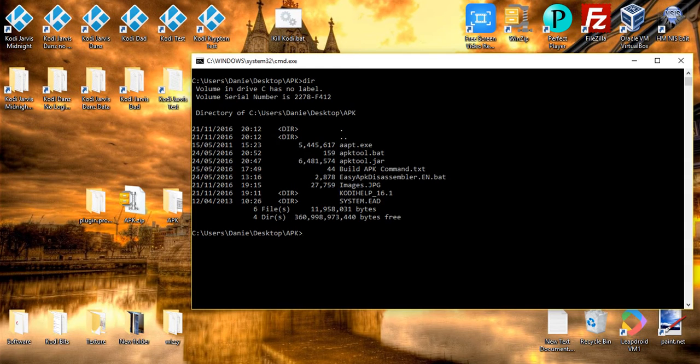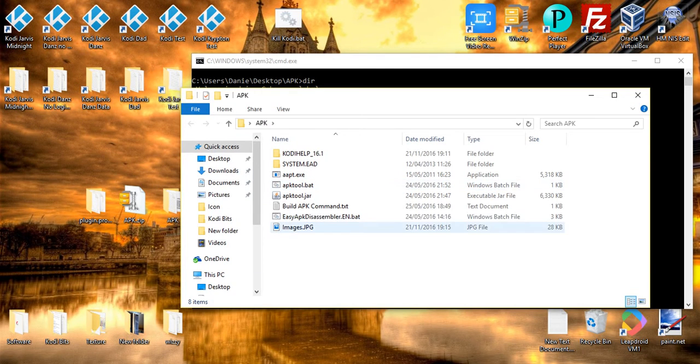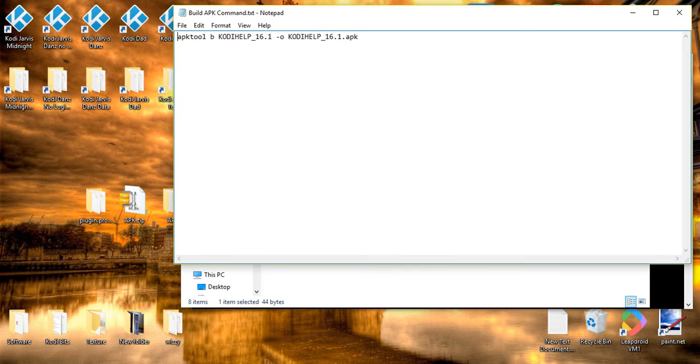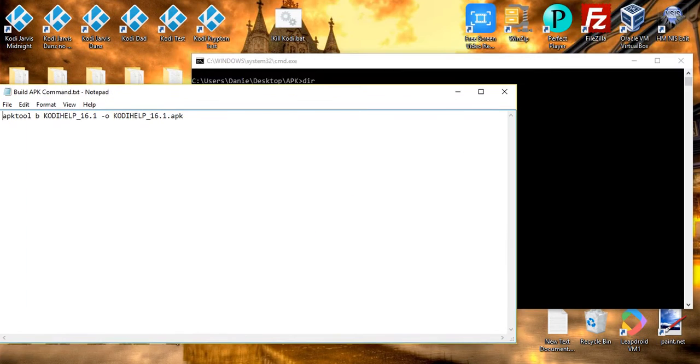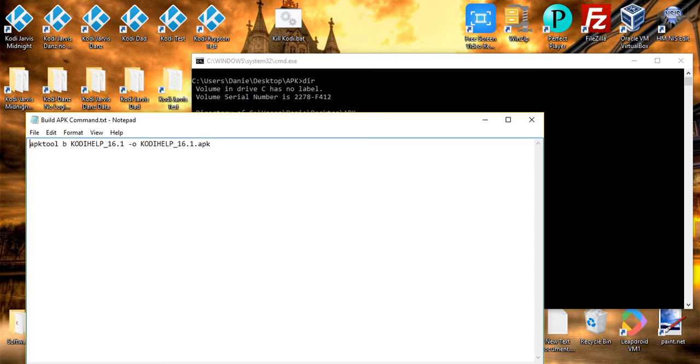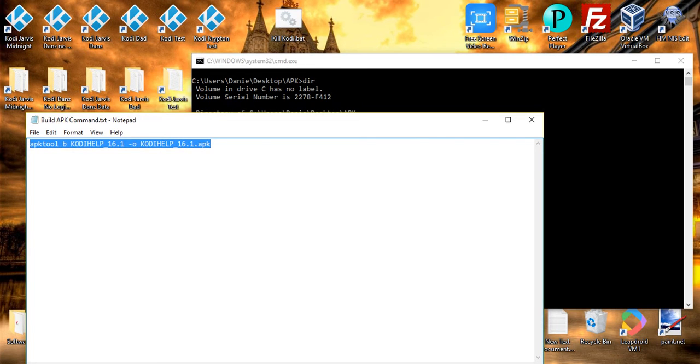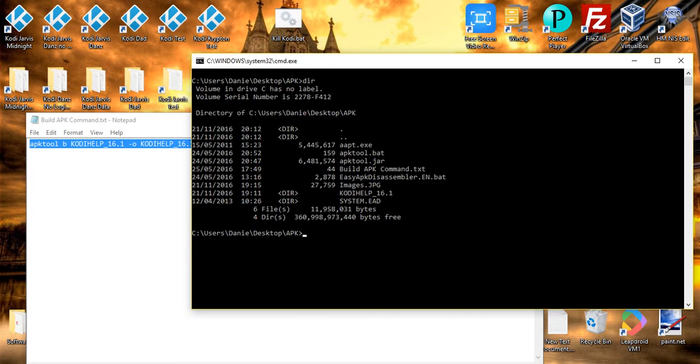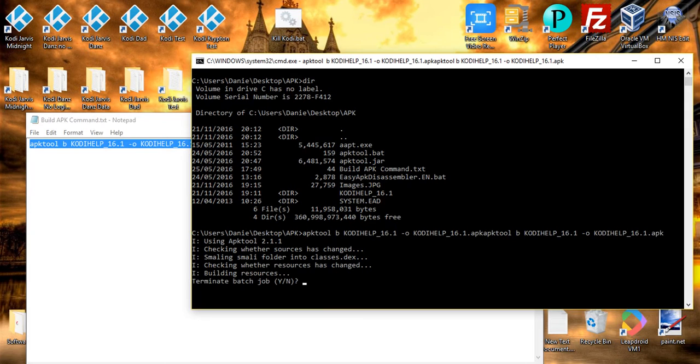You'll want to open up the build APK command, it's easier rather than just typing it. You can edit this file, you can call your APK whatever you want to call it. I'm going to leave it as it is. So basically the command is APK tool B for build, then it's your folder name, then it's the output name of your Kodi APK. So as I said, I'm going to leave it as it is for now, but I'm going to copy the command and drop it once and hit enter. And it will then generate the APK.